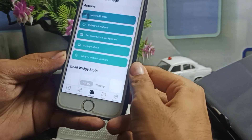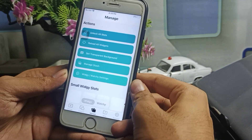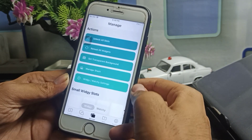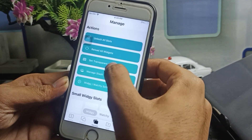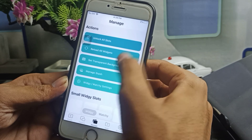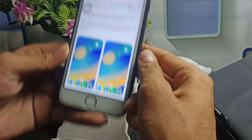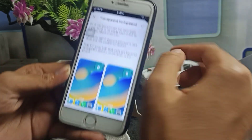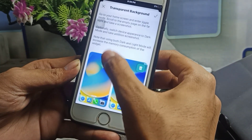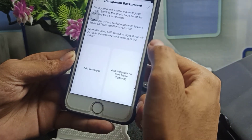You will see it is now showing under Manage. Tap on here, and after clicking on here you will see 'Set Transparent Background' — tap on here. I have already set it, so now I will delete this in front of you.